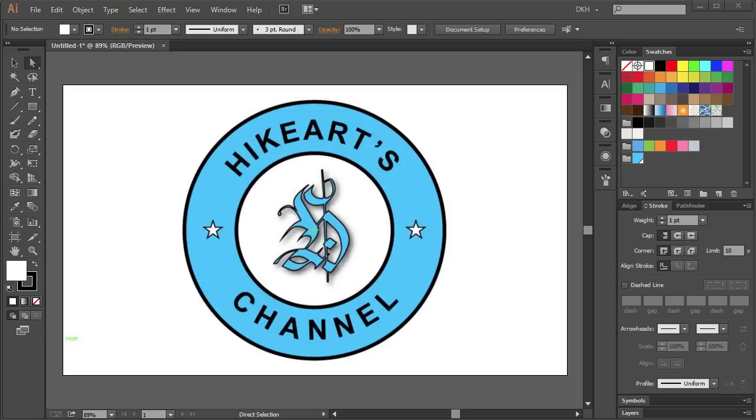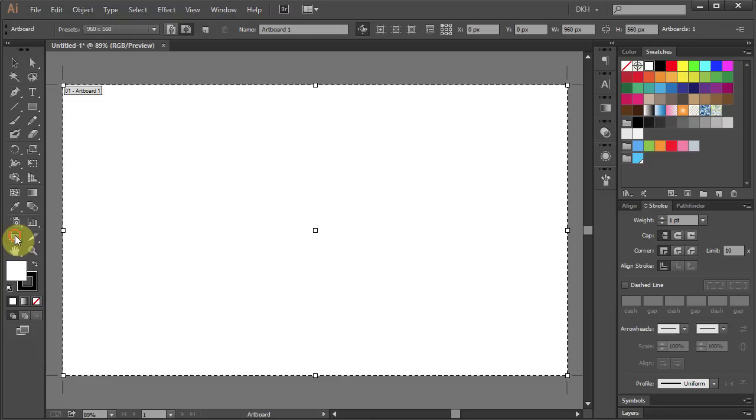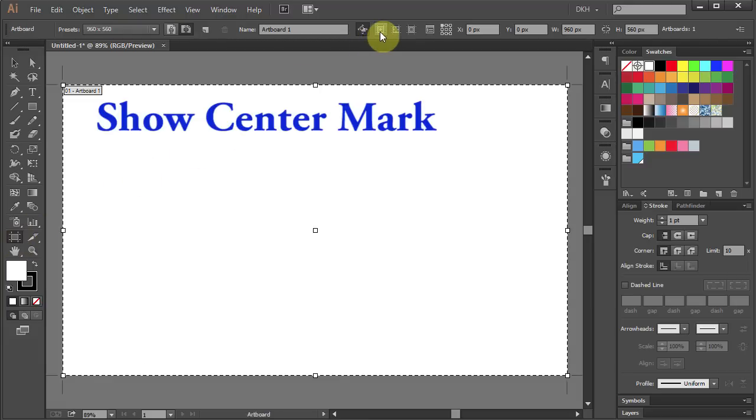Hello! Today I'm going to show you how to type on a circular path. Let's make a new document. Select the Artboard tool and click on the Show Center mark from the top.